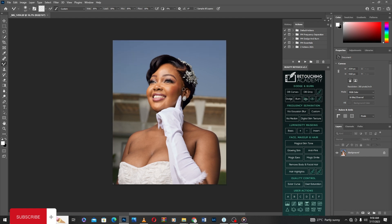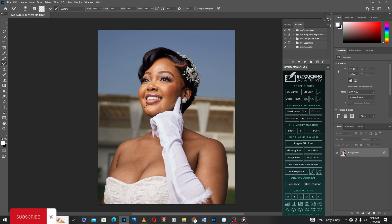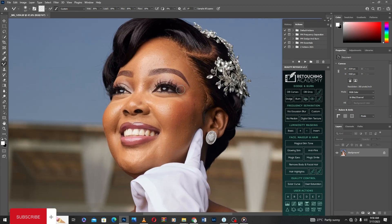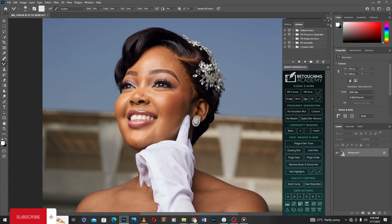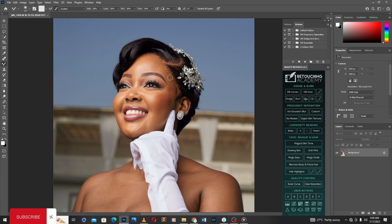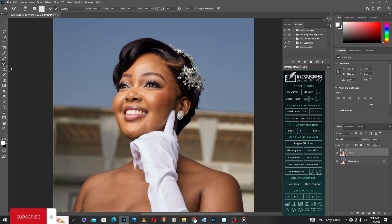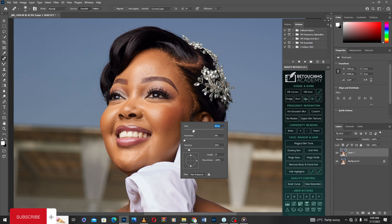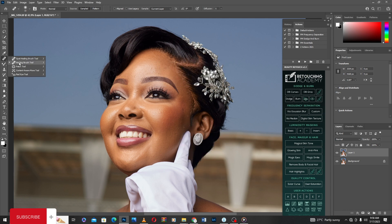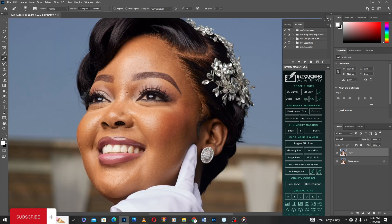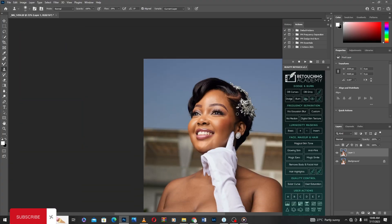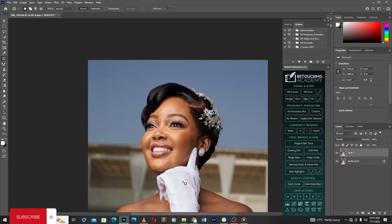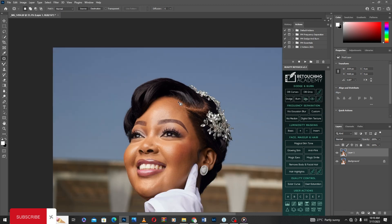Now the next thing I'll do is clean up the face blemishes and wrinkles, do macro dodge and burn, then frequency separation. I'll duplicate the background layer with Ctrl+J, then pick my Healing Brush tool, zoom in a bit, and start doing my cleanup. I think I'm done with the spot removal and blemishes.